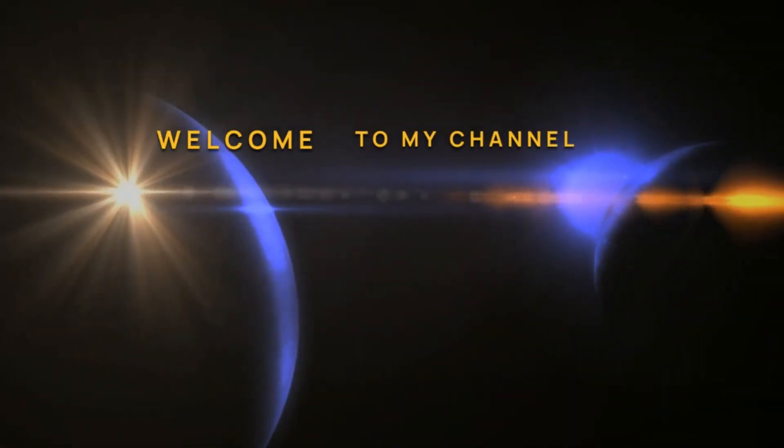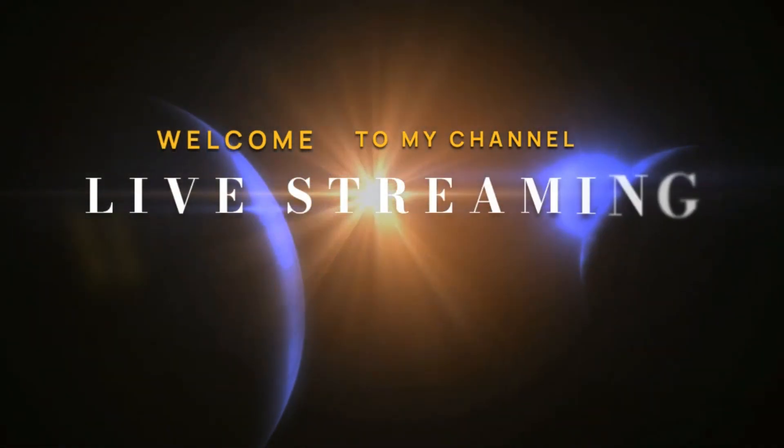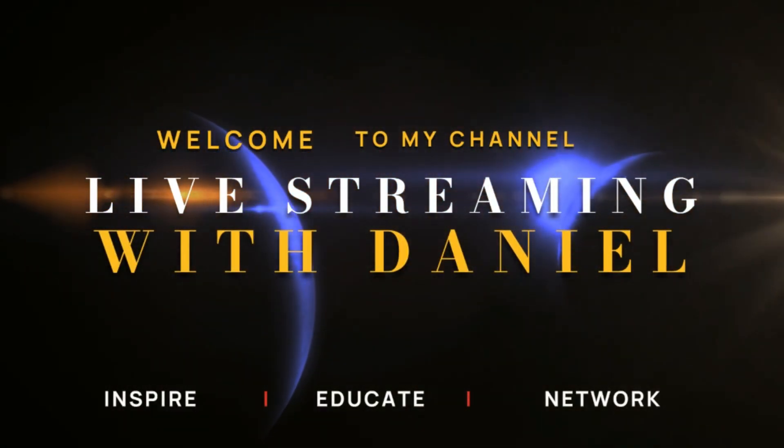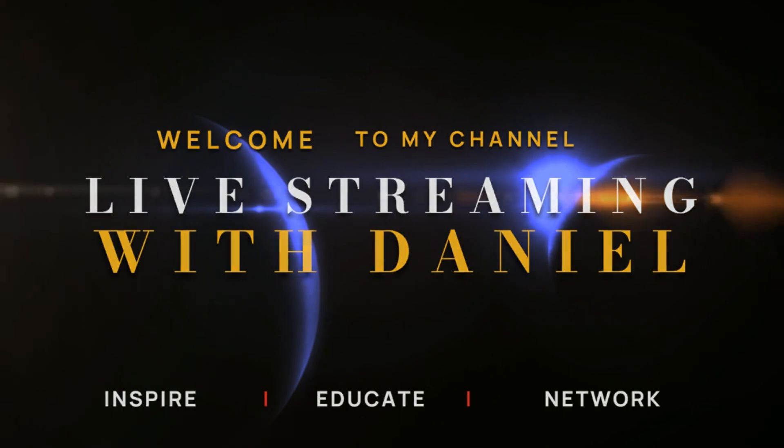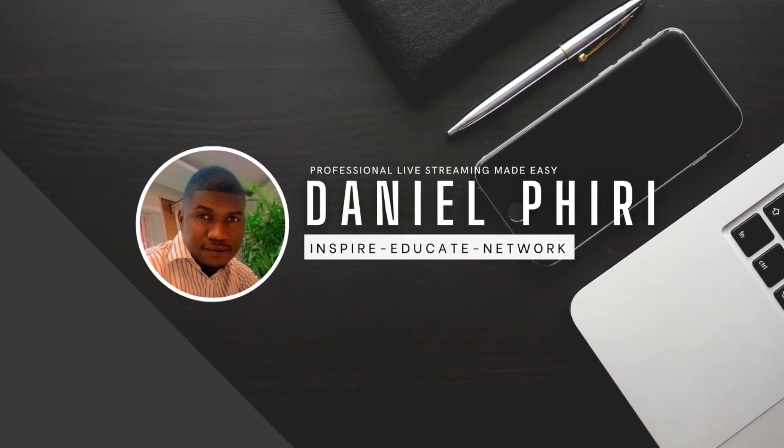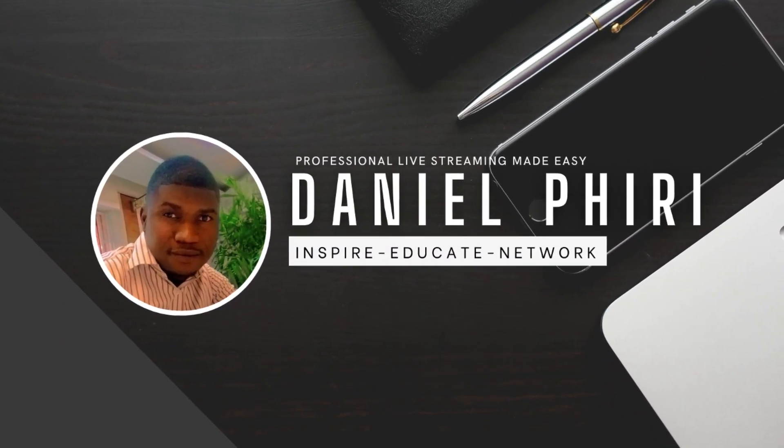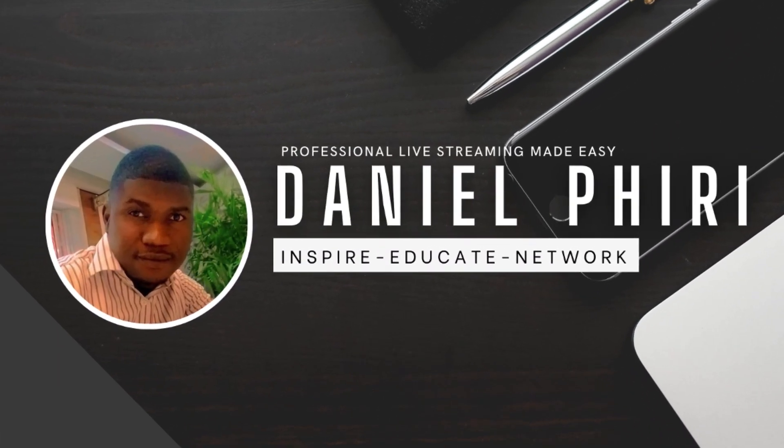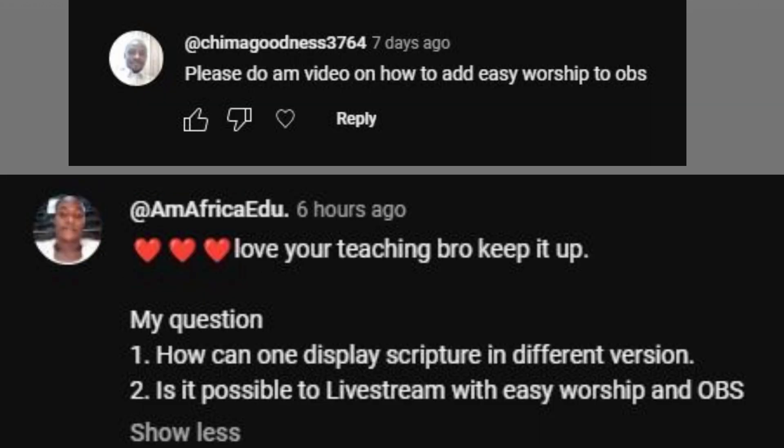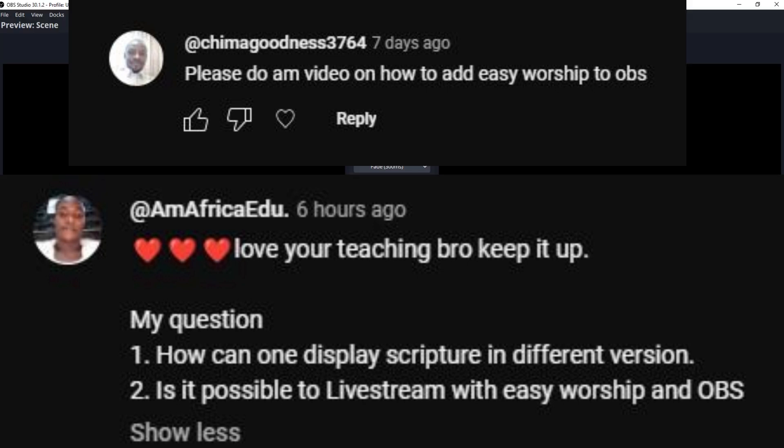Hey guys, welcome to my channel. In today's video I'll be responding to some comments. This was a request that was made from a number of you, and this is a request on how to connect Easy Worship in OBS.